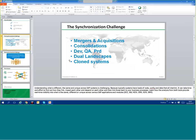Thank you, Emma. Hello everybody. As Emma said, I'm Richard Hurst. I'm a product specialist here at IntelliCorp, and today we're going to talk about synchronisation of your SAP systems.